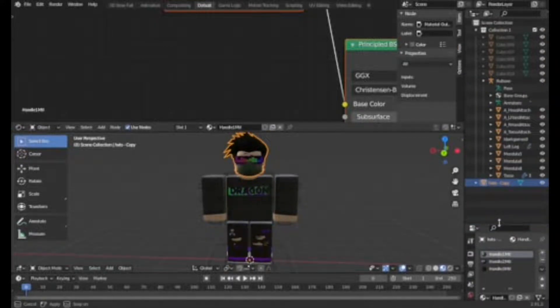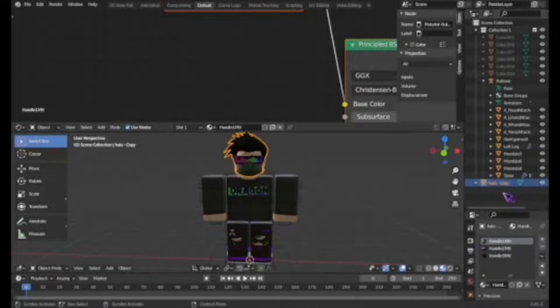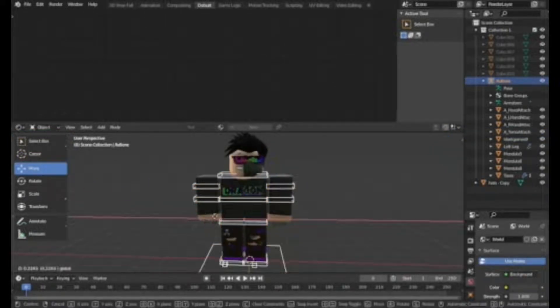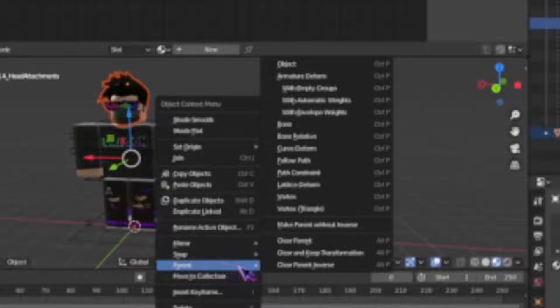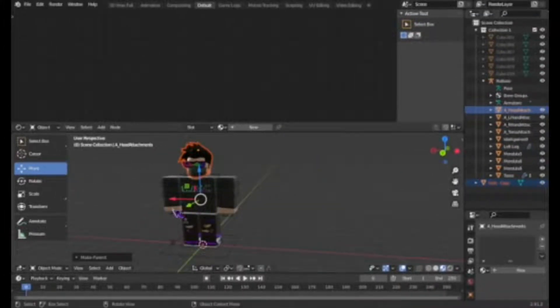You can make the hats more glossy by changing the Specular to 0.5 and Roughness to 0.4, to match the body. Now drag the hats down in the hierarchy to group them with the head — because if you move the character right now the hats won't follow. To fix that, click on your hats, hold Shift, click the Head attachment, then right-click, go to Parent, and click Object.